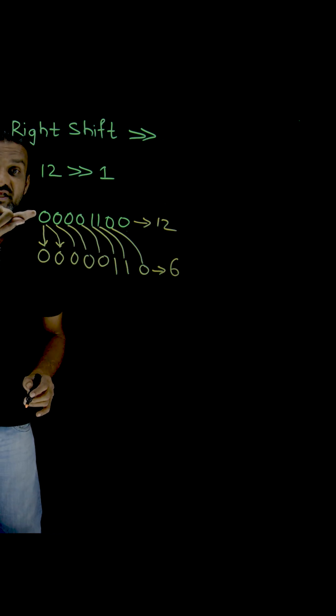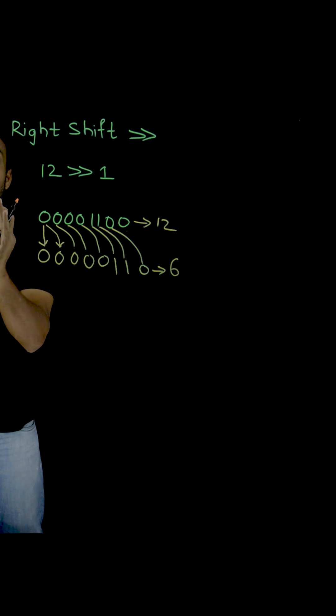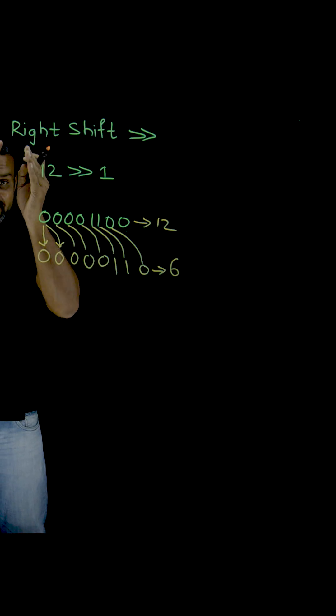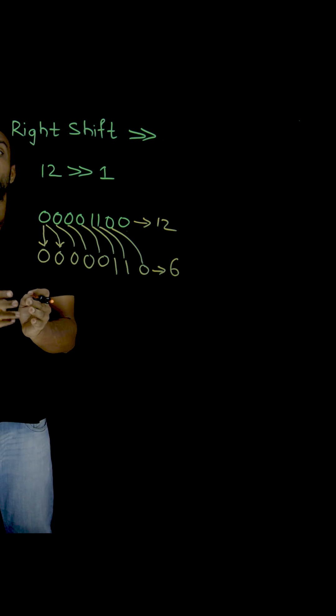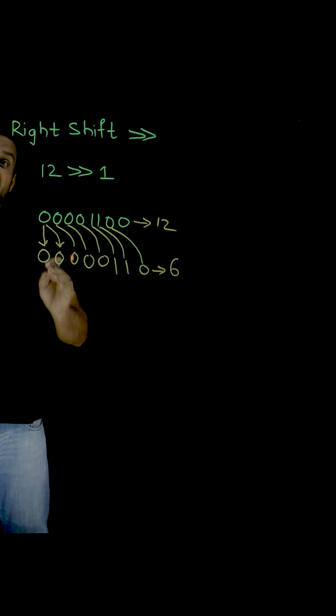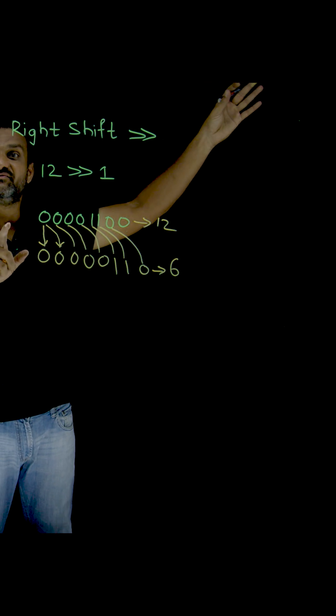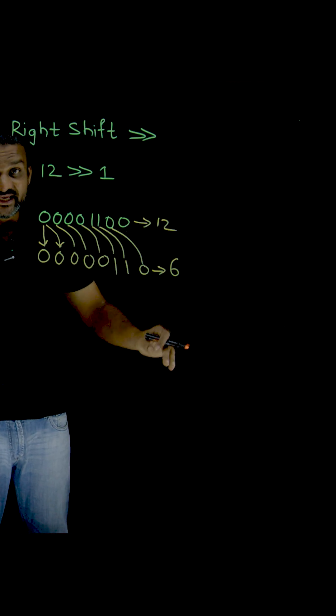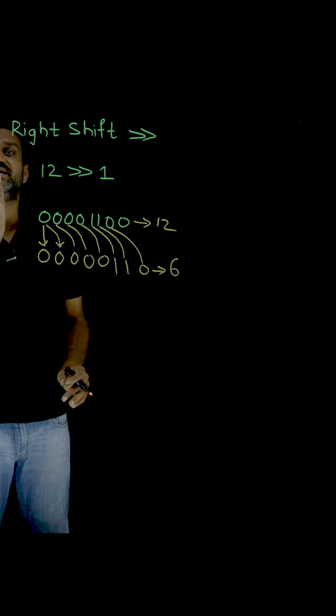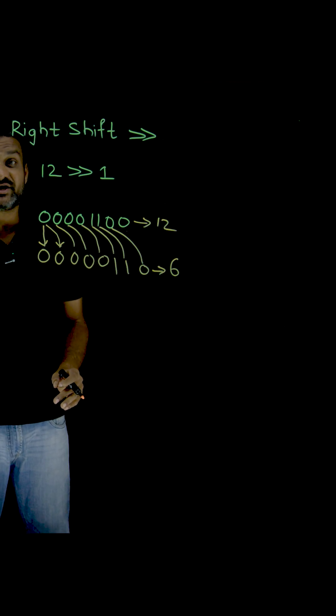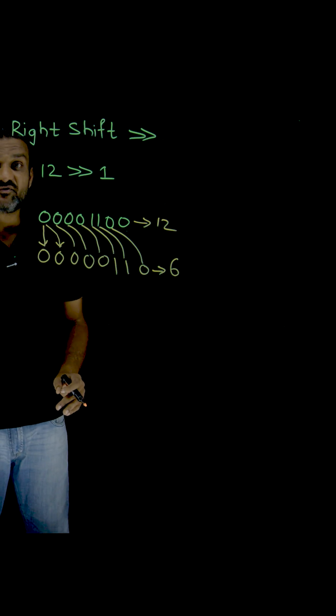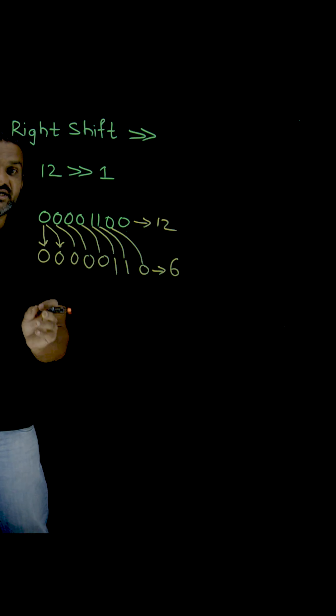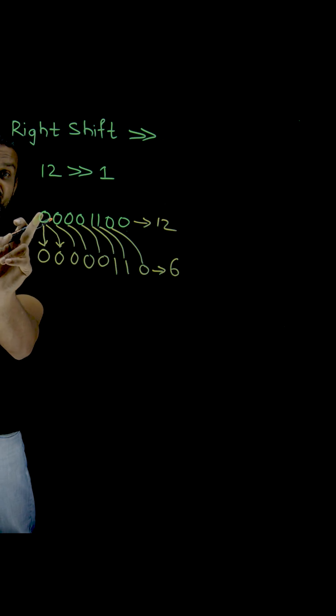Whatever the value that we have in the rightmost part, that has to be used as it is. Why? That we will try to understand in our later videos. But in this video, just try to remember this one single point. In the right shift operation, what we have to do is the rightmost bit...